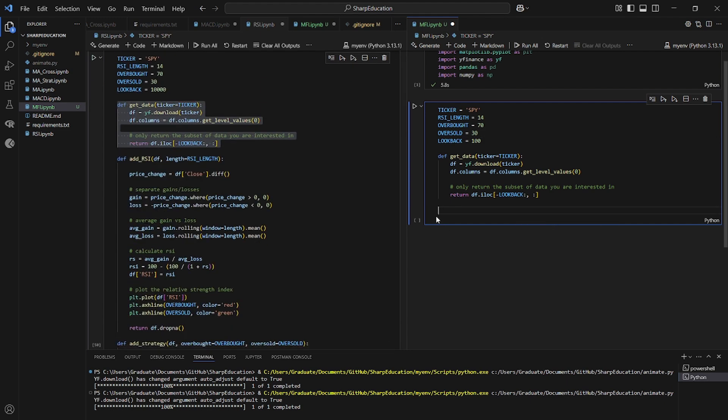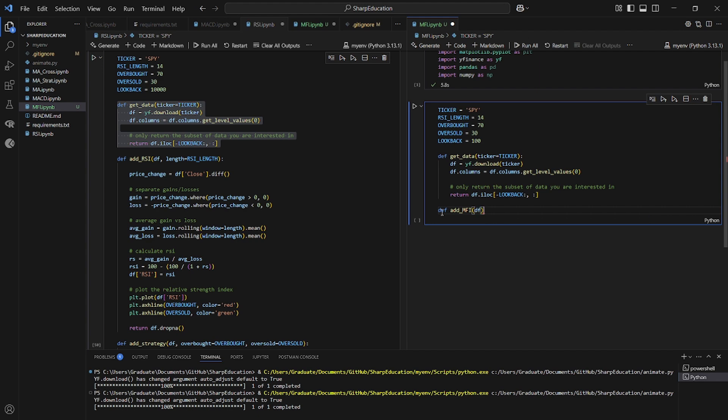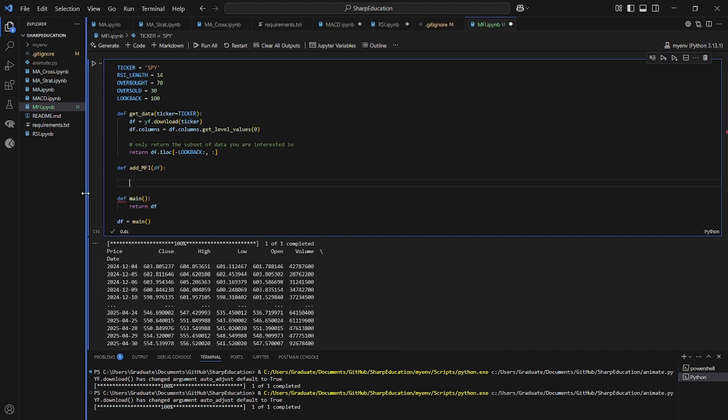And now we're going to define our indicator that we used to create the money flow index. So let's define money add mfi to the data. Great. So with that, let's get started.